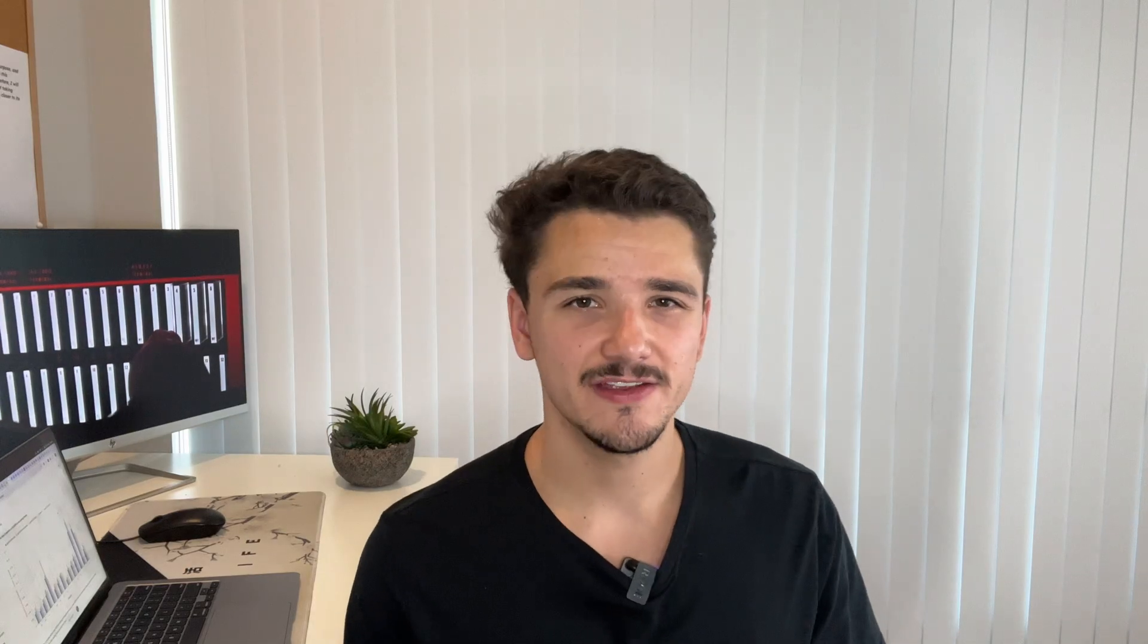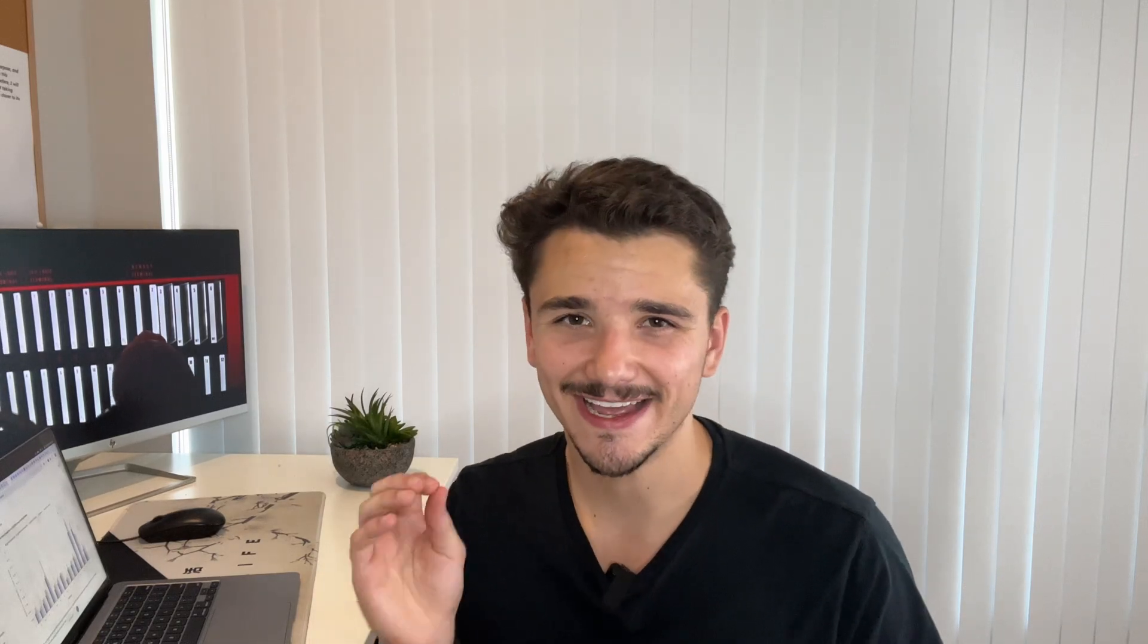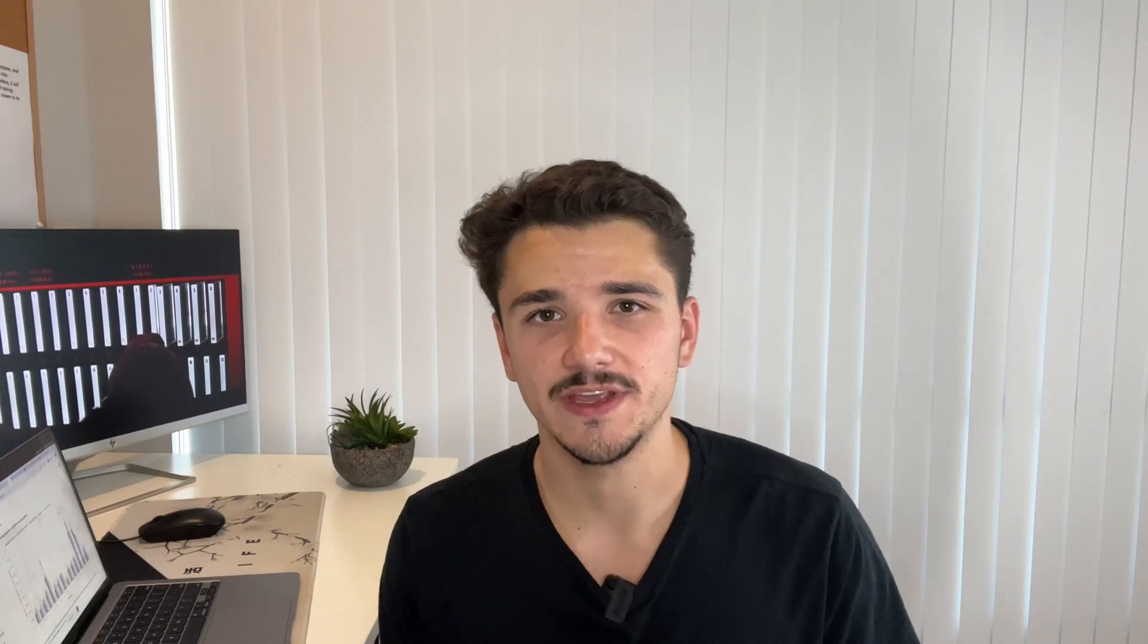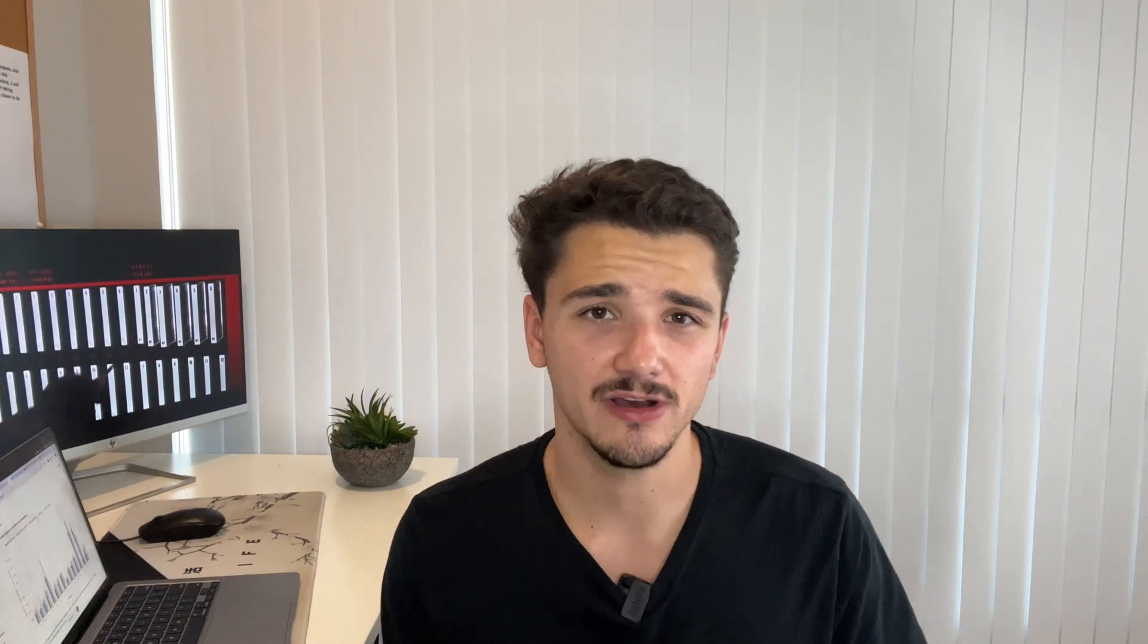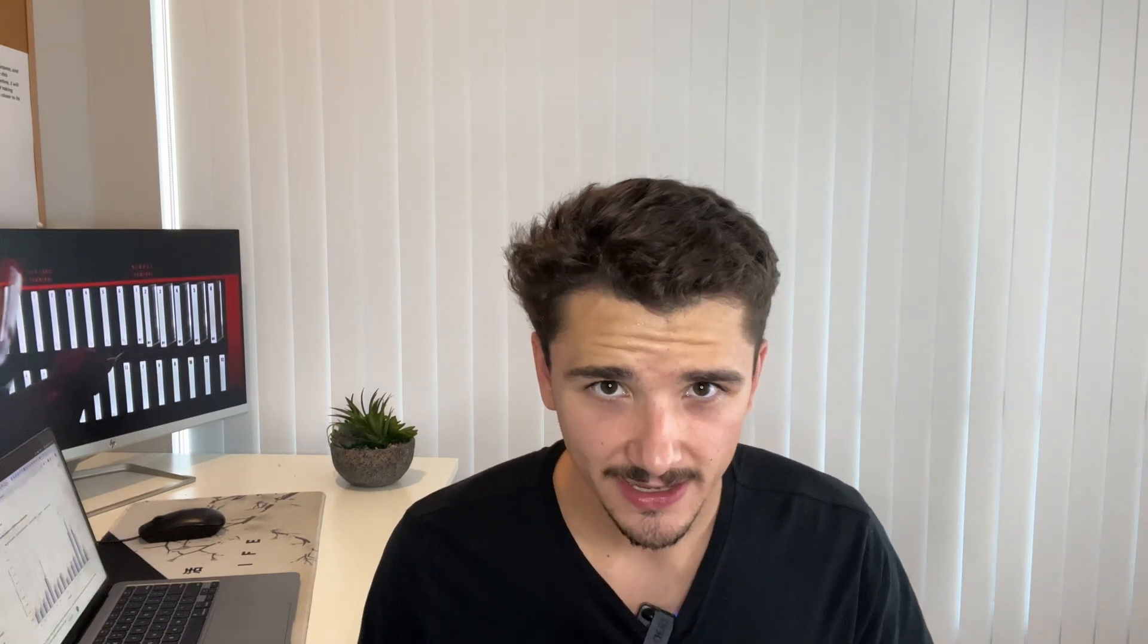Anyway, that is it for this video. If you enjoyed, please leave a like and comment below. Again, if you're looking to stay ahead of the AI curve, do hit that subscribe button. I aim to upload weekly, but that is it for today until next week.